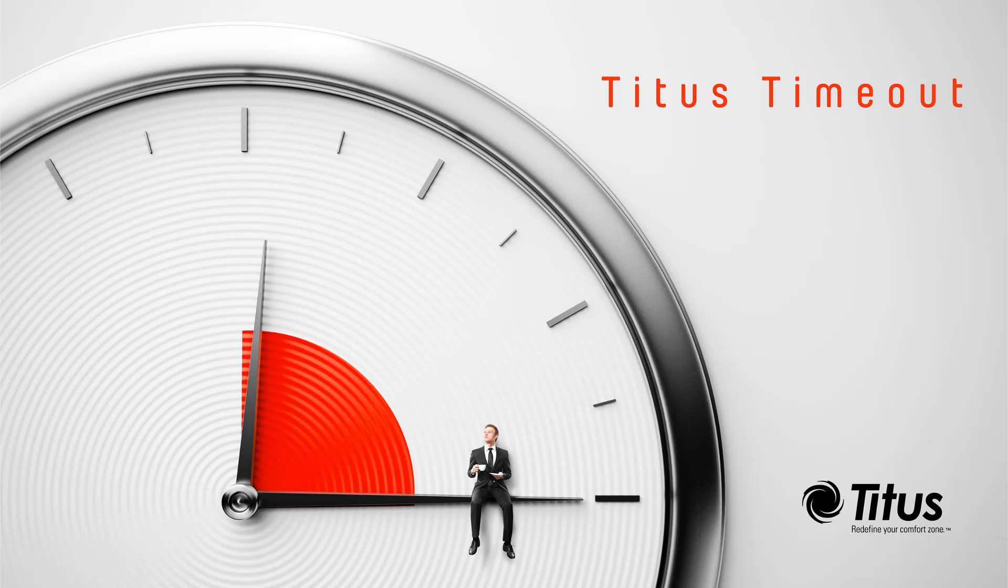Hello and welcome to the Titus Time Out podcast. I'm Jenny Abney-Sivy and today I'm going to talk about how our solar powered diffusers work.